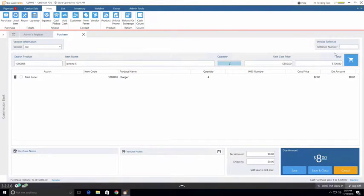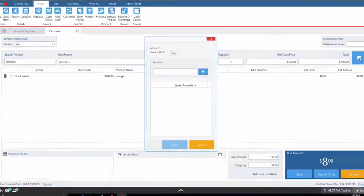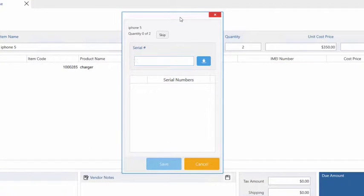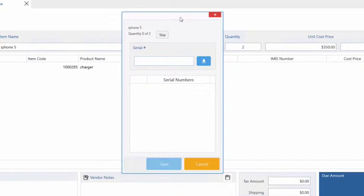Let's add these into our invoice by clicking the shopping cart button. Since this is a serialized item it has a unique serial number which differentiates each phone from one another, therefore we have to enter a serial number for each phone that we are purchasing from Joe. Let's go ahead and enter the serial number of these iPhones.